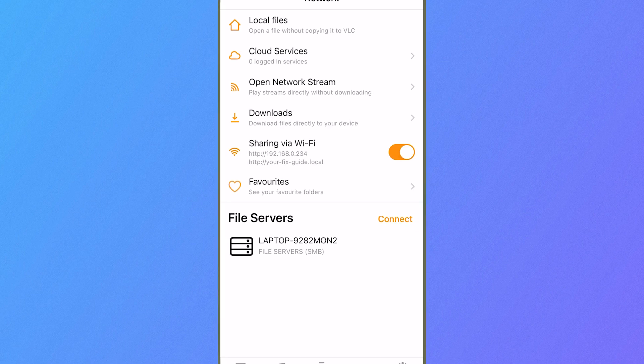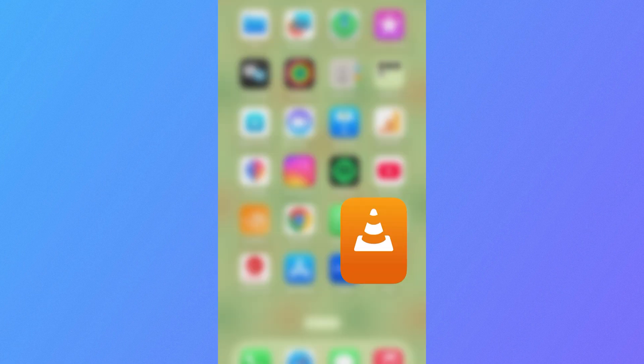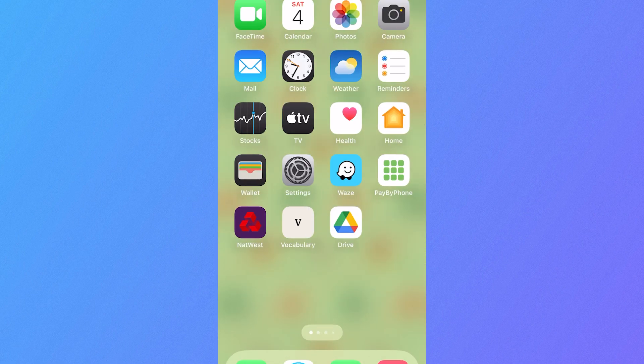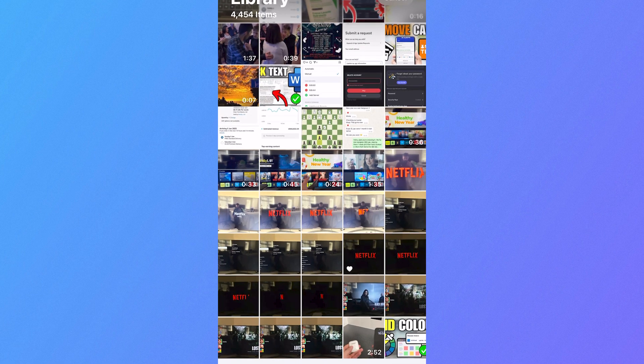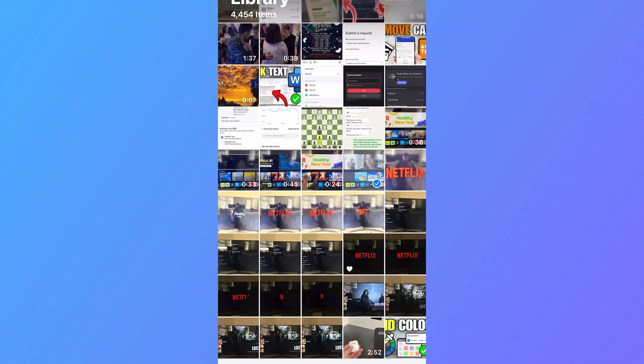To do this, we're going to head over to the photos app on your phone and now select either the video or videos that you want to send over to your computer.